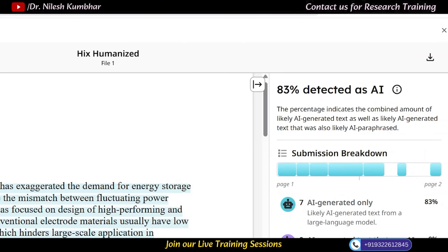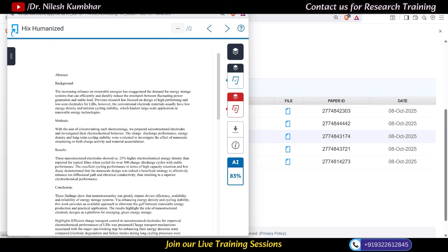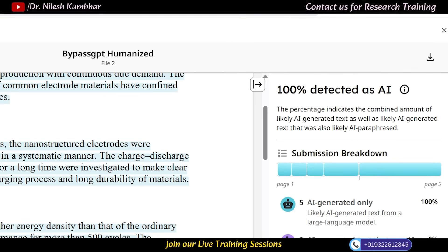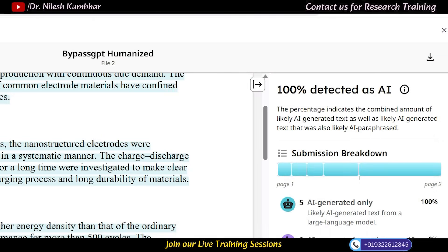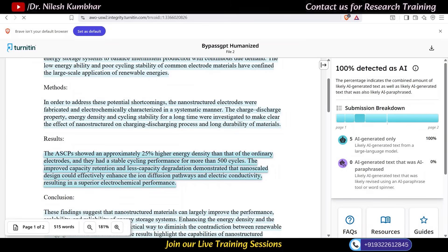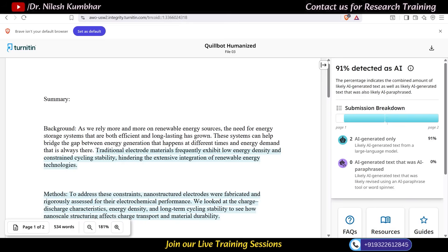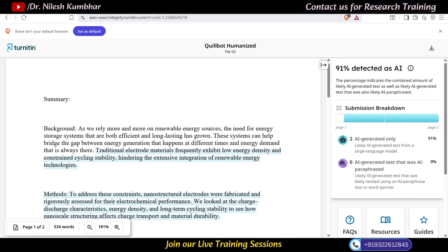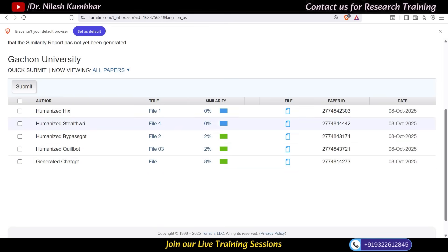Now let's check Bypass GPT. The result is surprising — the text is still showing 100% AI-detected content. That means Bypass GPT has also failed after Turnitin's new update. Checking Killbot next, the AI score percentage is 91%. That means Killbot is also unable to bypass Turnitin's AI detector. Killbot is generally most popular for paraphrasing and is capable of drastically reducing plagiarism, but for AI score it has failed.